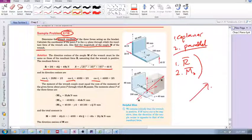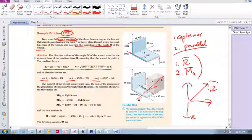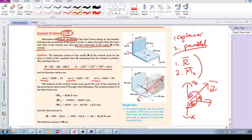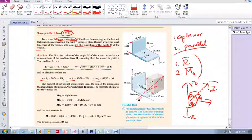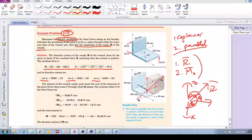The direction cosines are simply the angles between that vector and the X axis, the Y axis, and the Z axis. Those are the direction cosines — specifically the cos theta values. So cos theta X, cos theta Y, cos theta Z.